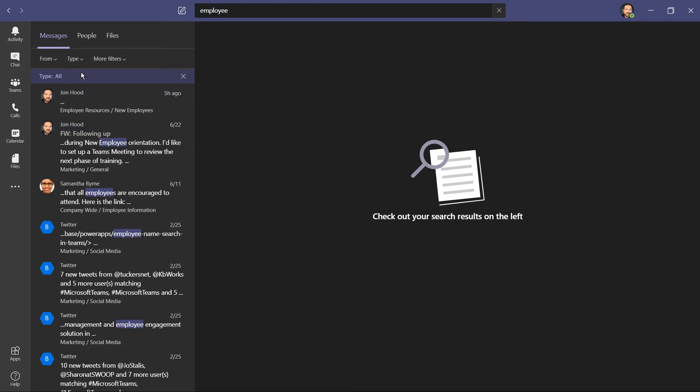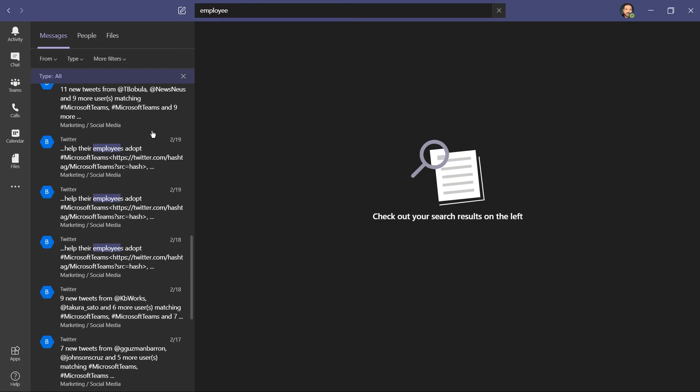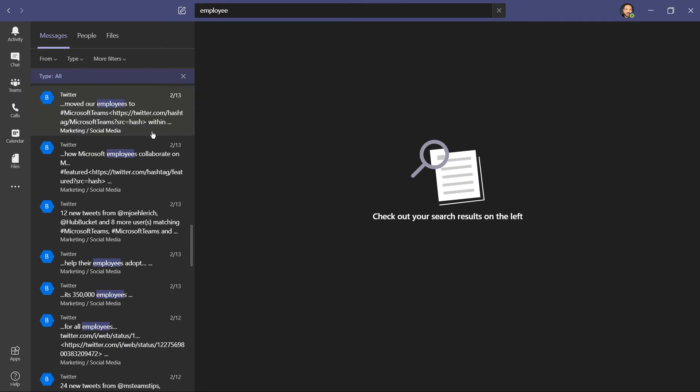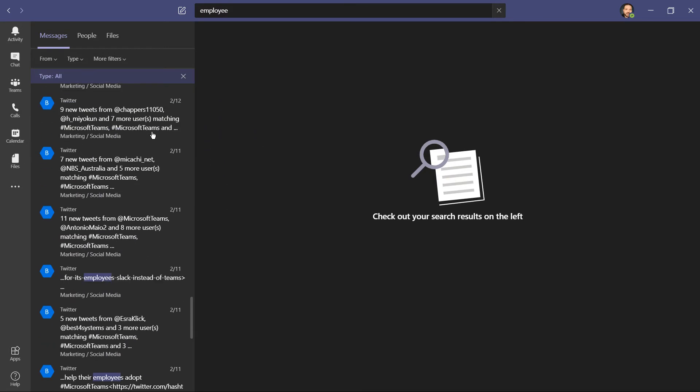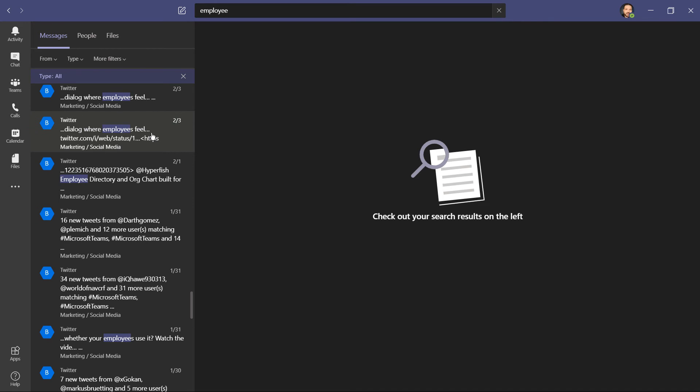So when I search for employee, I can see it here within the channel, and I can also see it here within chatter. This is looking for everything from everywhere, including apps, contacts, files, and conversations.